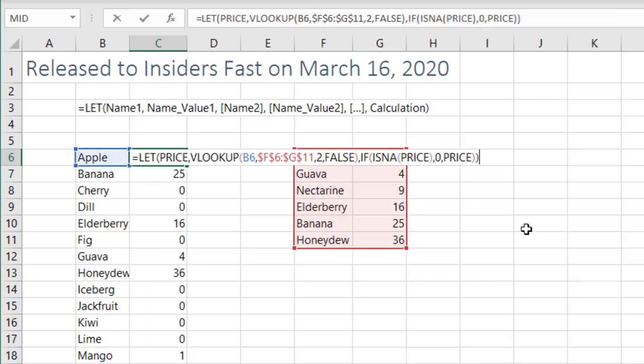So we say with LET, LET PRICE, that's a variable name, equal the VLOOKUP. And then here's the calculation. If ISNA of PRICE, then 0, otherwise PRICE.